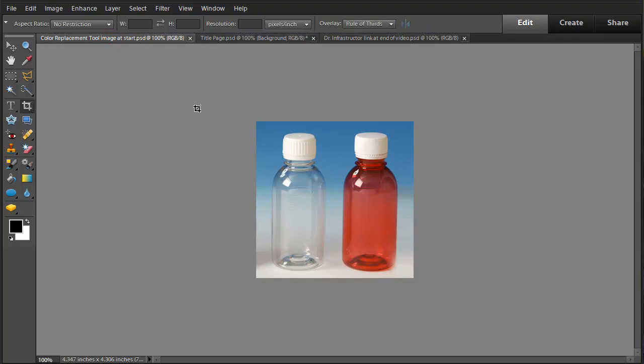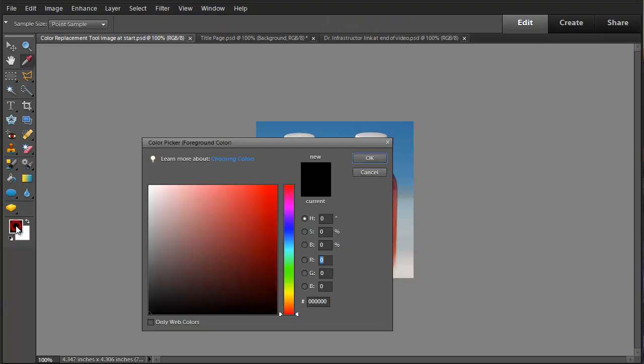This shows two objects with different colors and we're going to change the color of both of them. The first thing we need to do is select the background color.